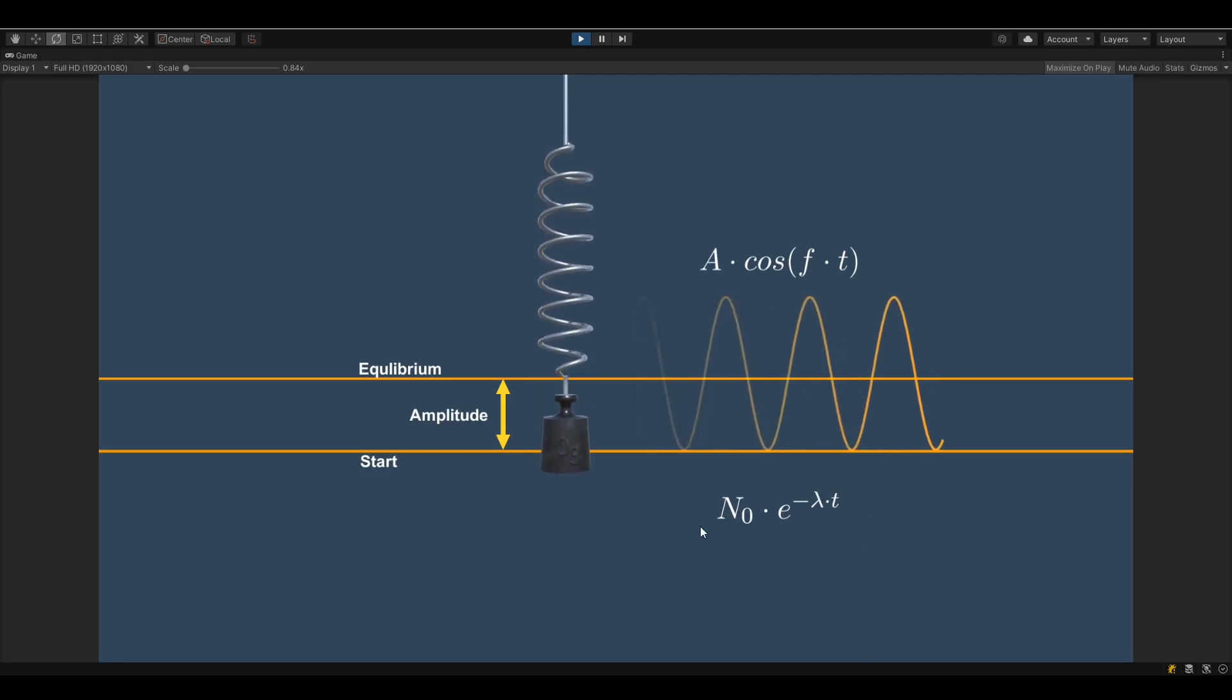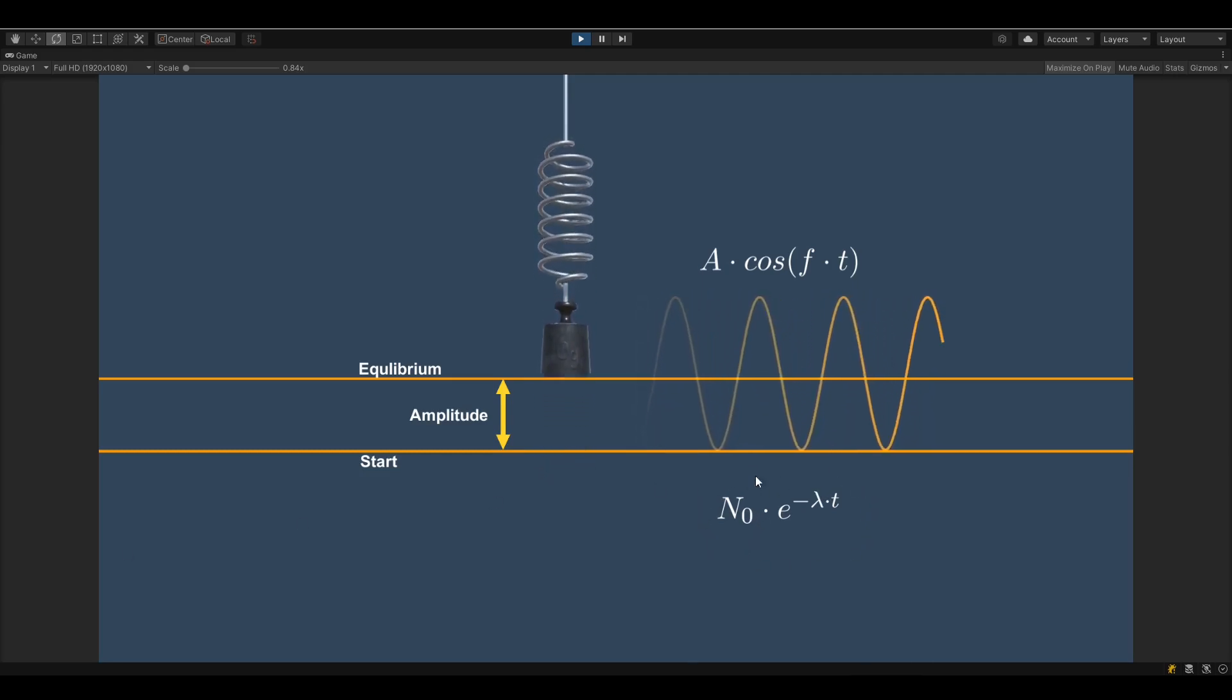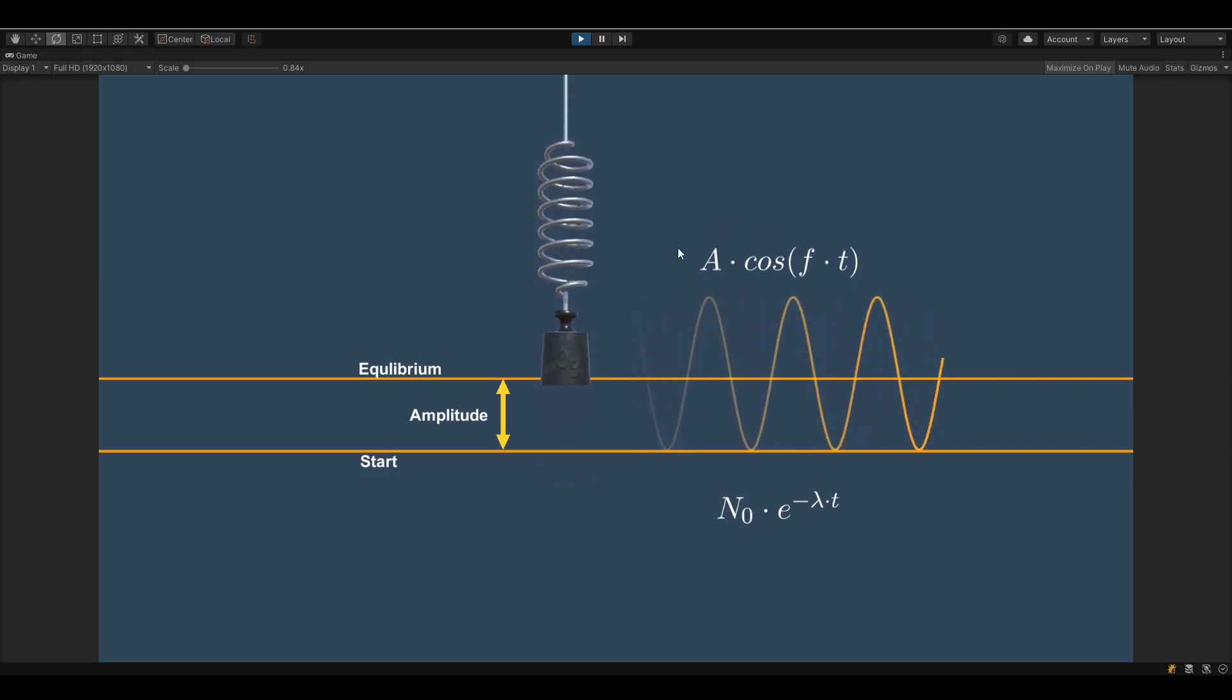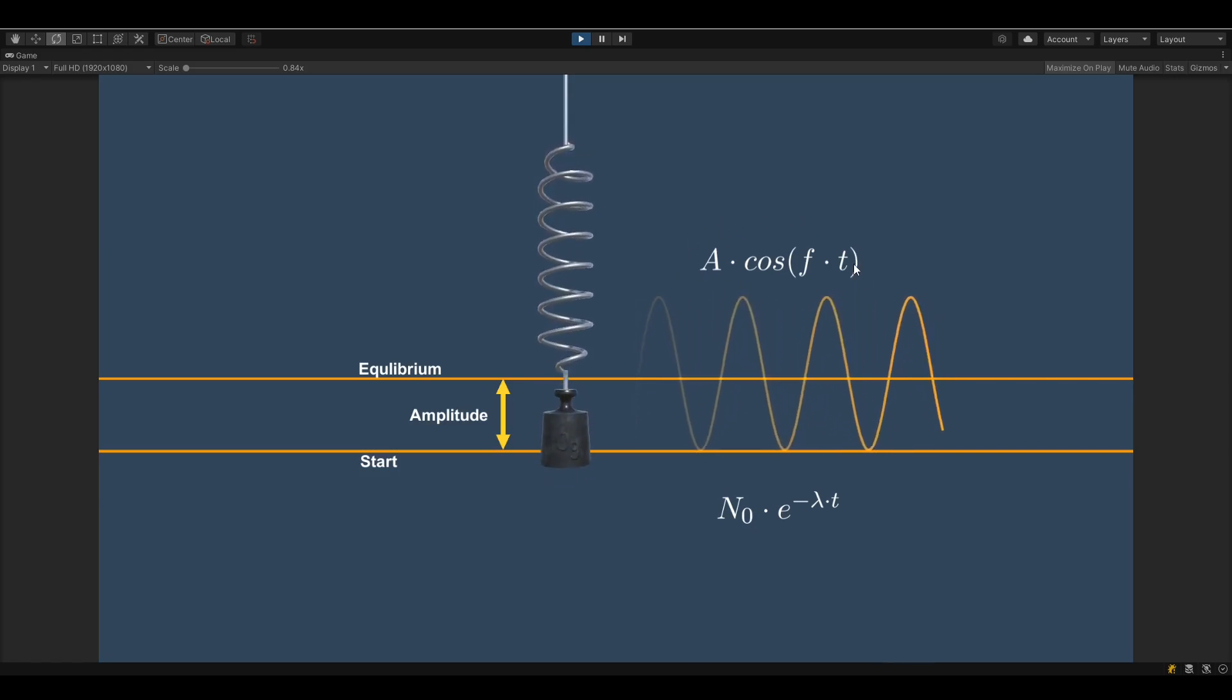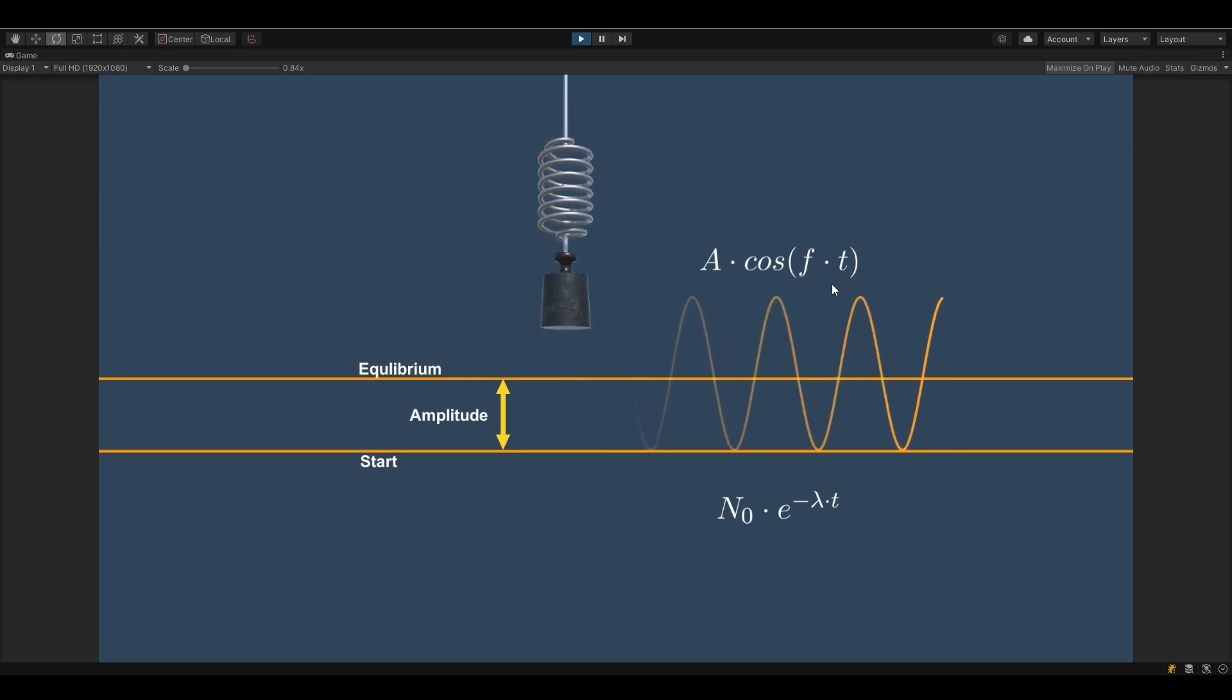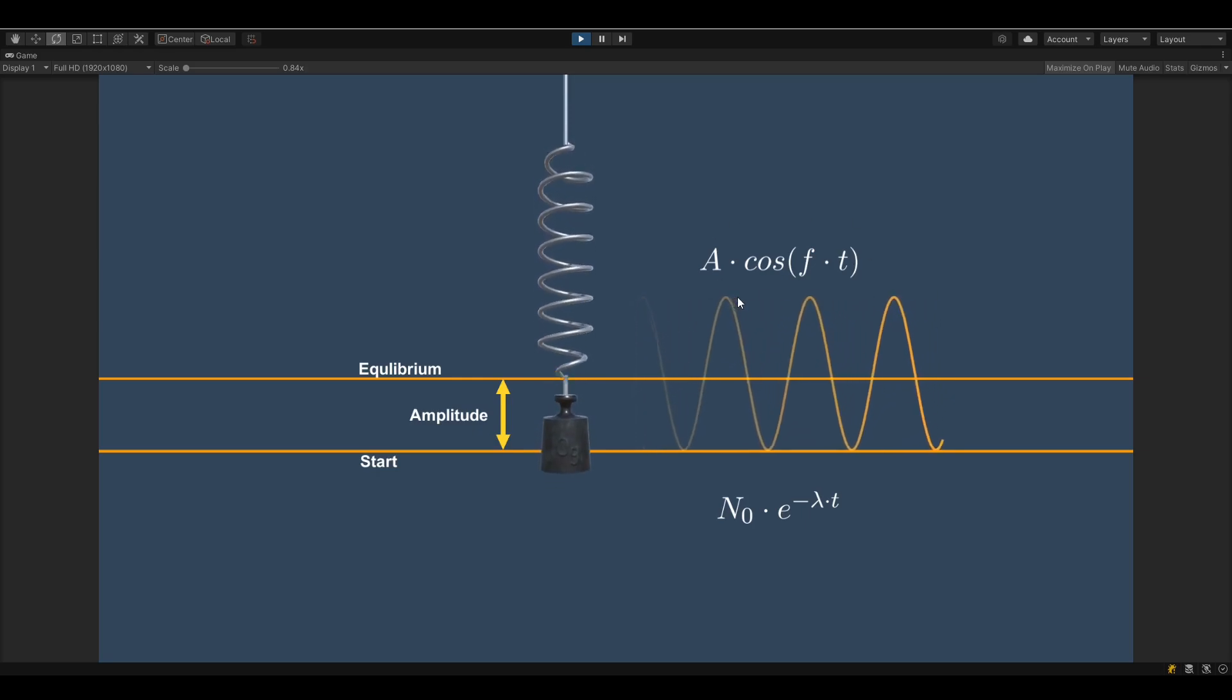And the only thing we do now is to replace the scalar a₀ with the simple harmonic motion from above here. And let me show you this in a graph plotter so you can see it for yourself how this looks.